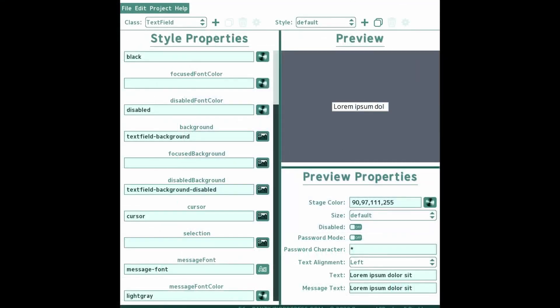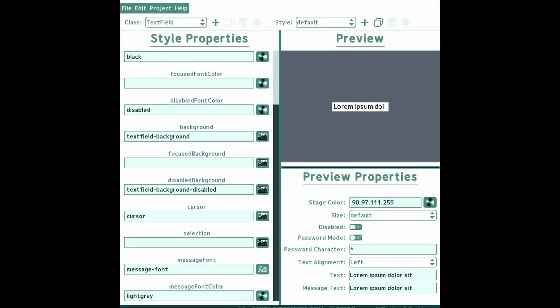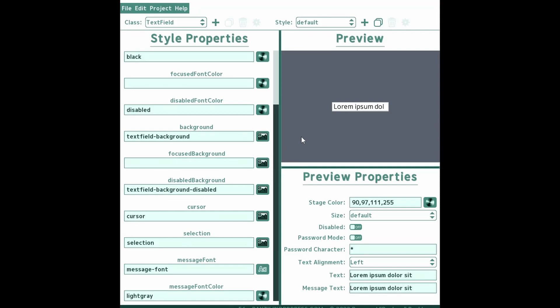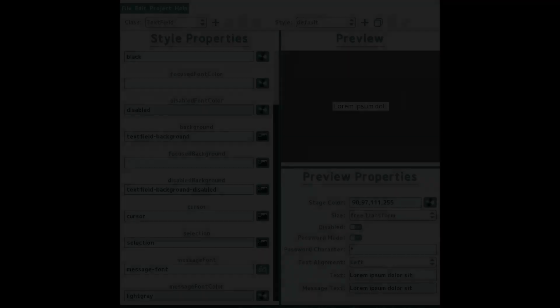To indicate what characters the user has highlighted, you need to specify the selection field. This is drawn behind the text so you can feel free to use an opaque drawable. LibGDX does not do anything fancy like inverting the color of selected text. Using a 1x1 pixel texture of a vibrant color that contrasts with the background and the text is usually enough.